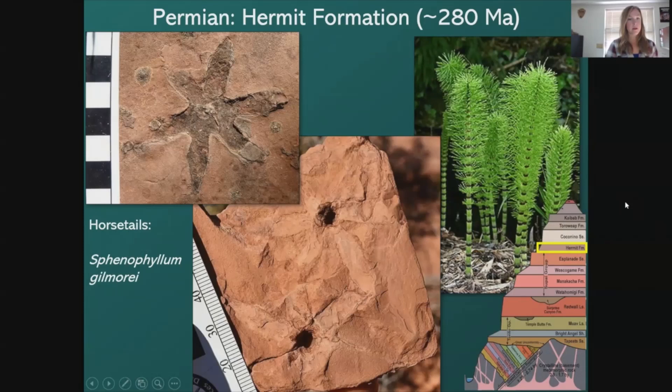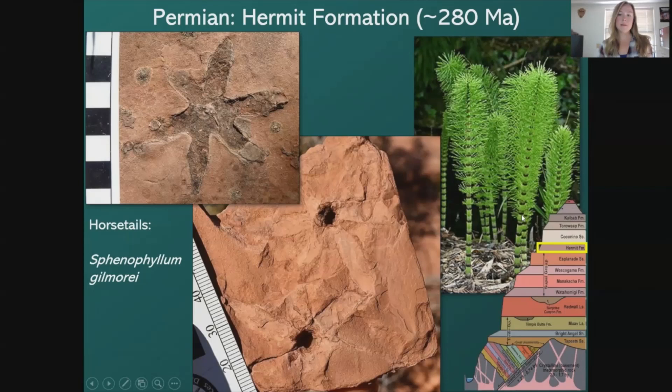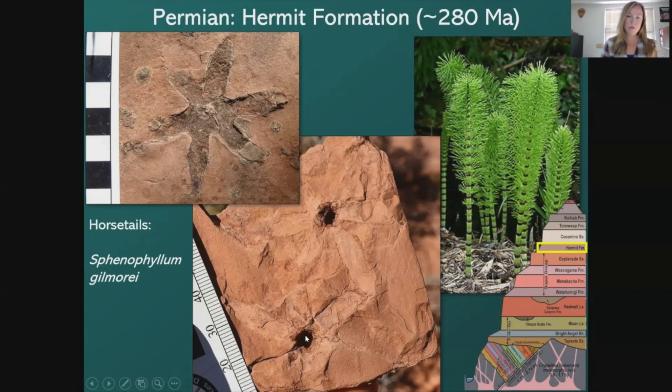Here's another plant fossil from the Hermit Formation — horsetails called Sphenophyllum gilmorei, an extinct horsetail. Over on the right is a modern horsetail showing what it could have looked like, though the leaves may have been a bit thicker back then. They kind of look like flowers, but they're definitely not — flowers only evolved much later in geologic time. You can see the stem going down through the rock with radiating leaves coming out of it.